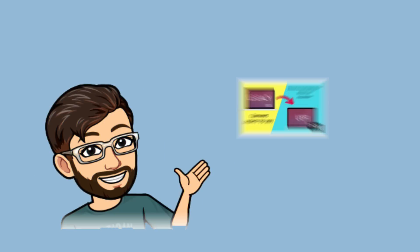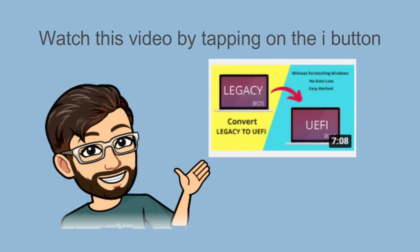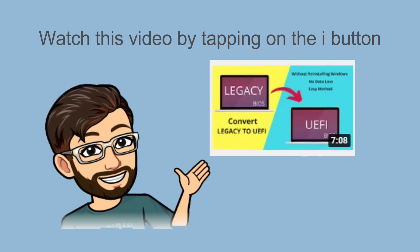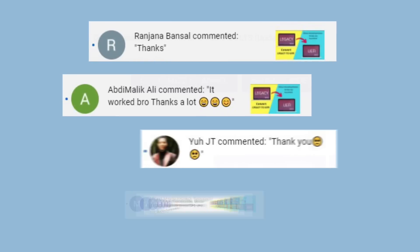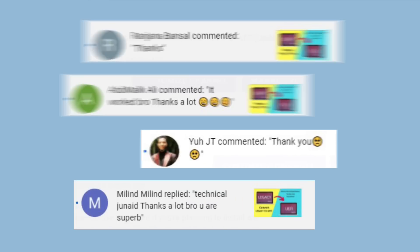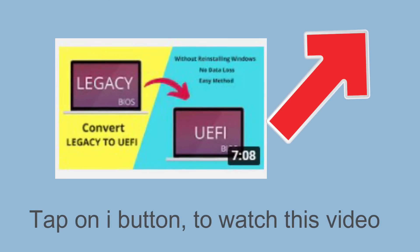As you know, I already created a video on how to convert legacy BIOS to UEFI BIOS in Windows 10, and this video has helped most of my subscribers. They also gave positive feedback. You can watch this video by clicking on the i button.